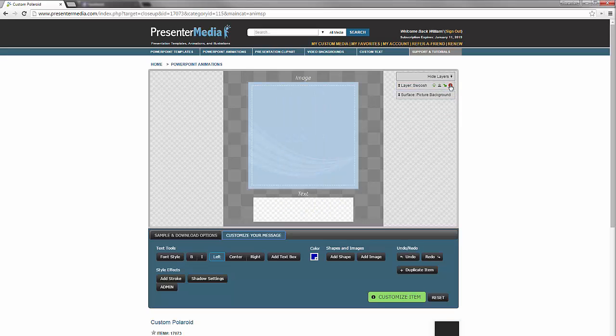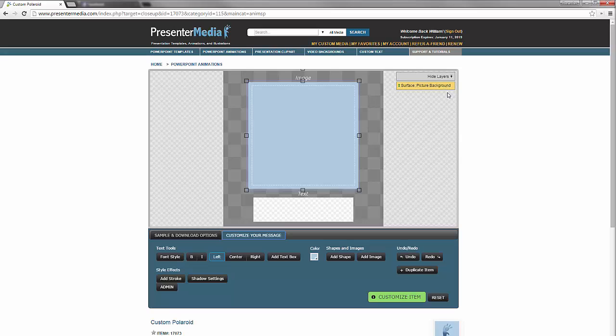You will notice that there is one layer that is not adjustable by any means except if you click on it you can change the color of it. That is going to be the background for this image.